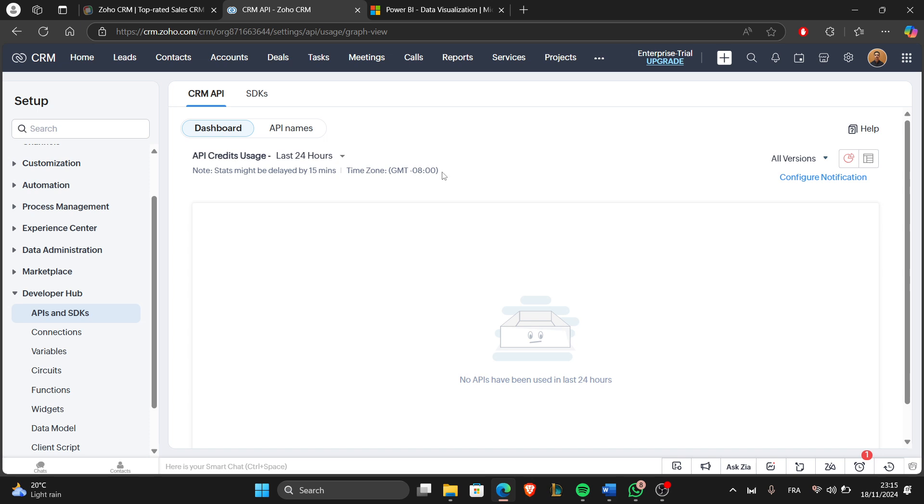And that's it. Now you can analyze your Zoho CRM data with Power BI.